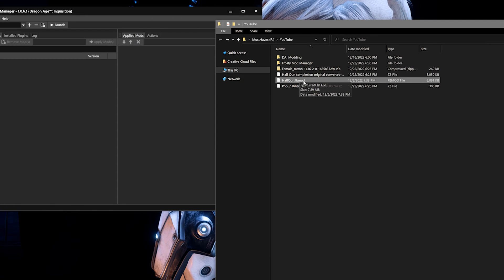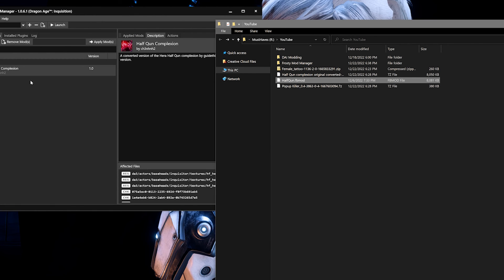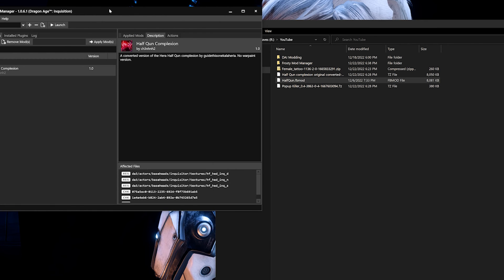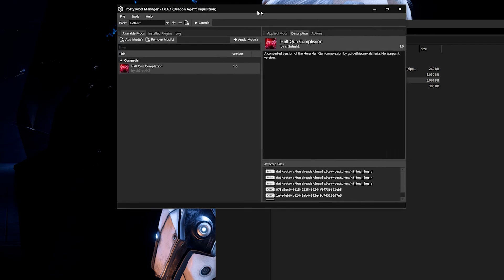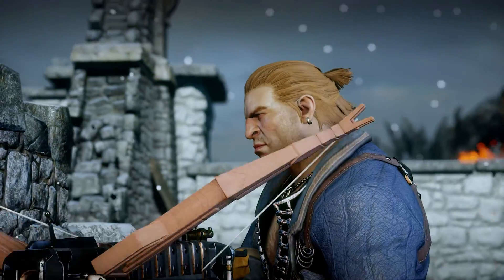The next step is to install Frosty mods as you normally would and then launch the game. And that's it — you've officially modded with both modding types. Afterwards just load into the game and make sure everything is working as expected.